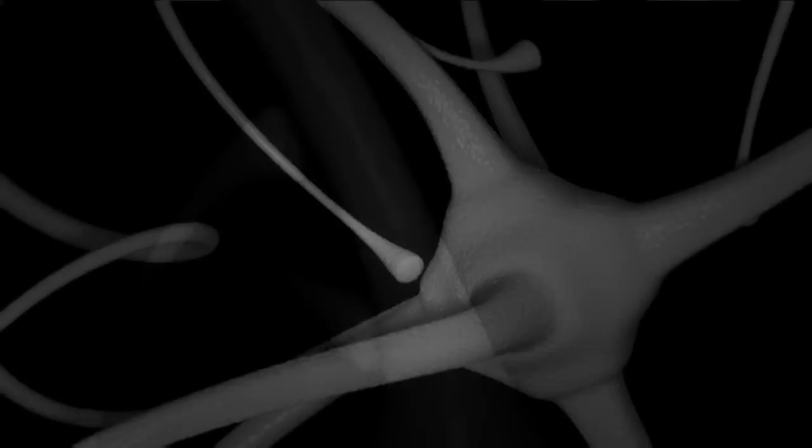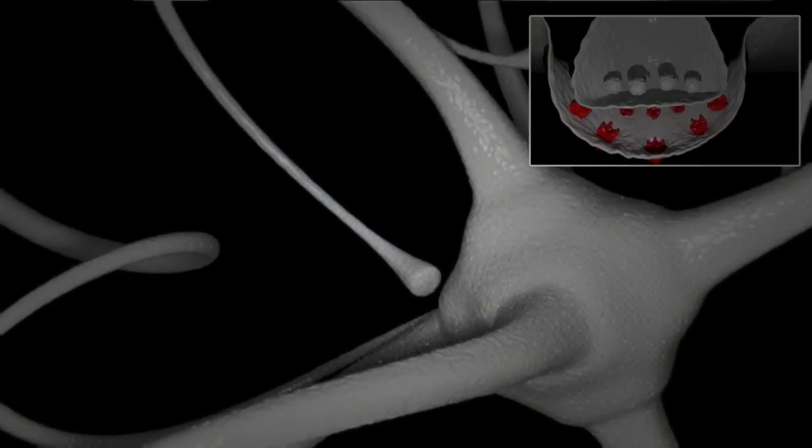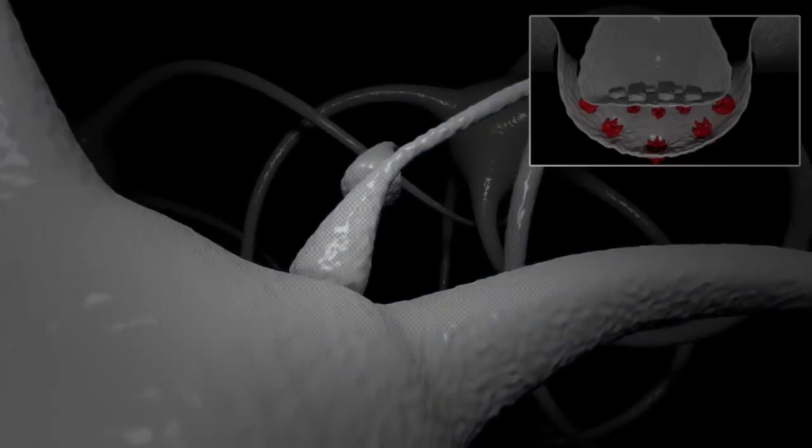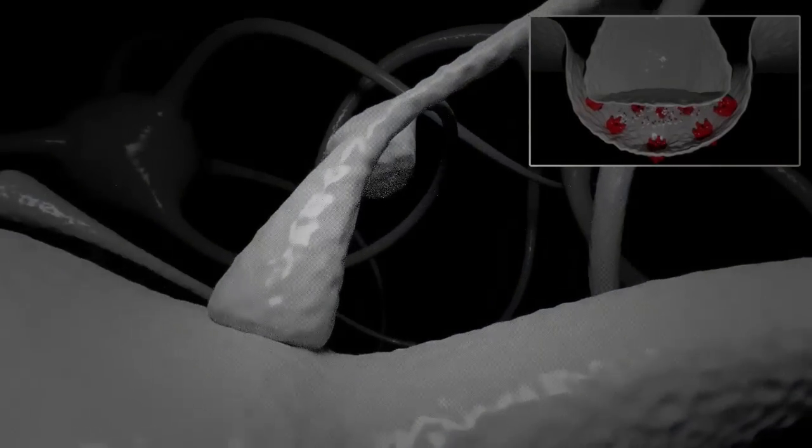Both the presynaptic and postsynaptic sites contain extensive arrays of molecular machinery that link the two membranes together and carry out the signalling process.